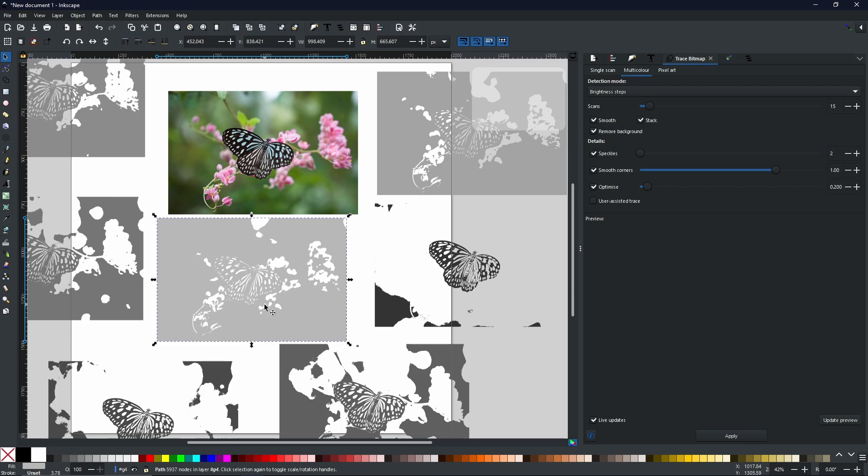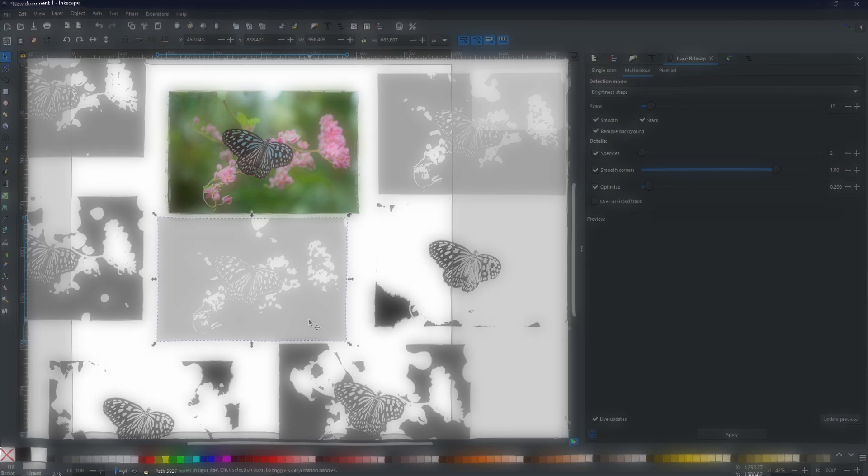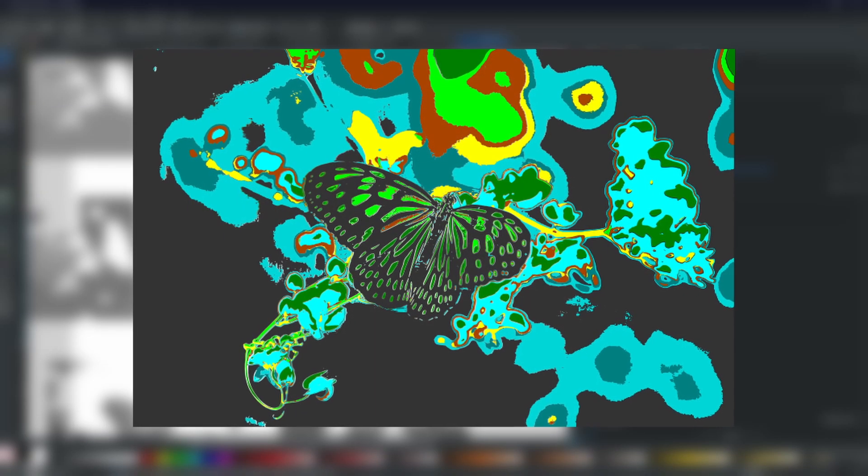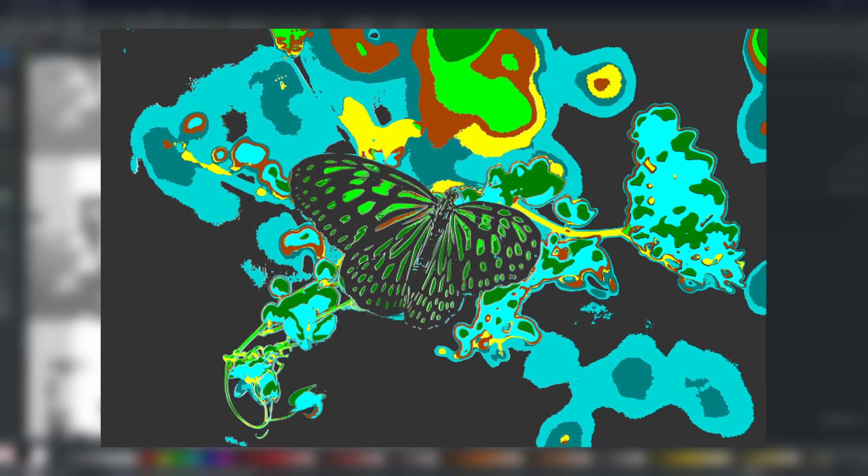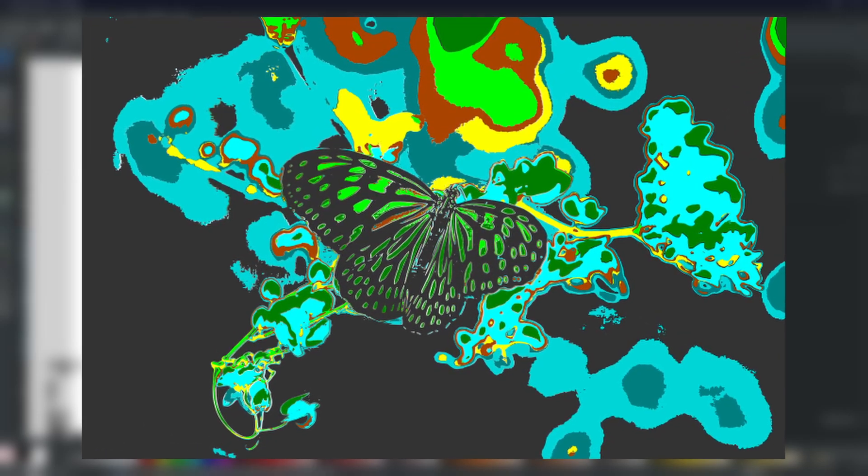So you can change the colors in any way you want, layer them back on top of each other, and come up with some very abstract and very effective designs. Like this one, for example, which took me all of five minutes.